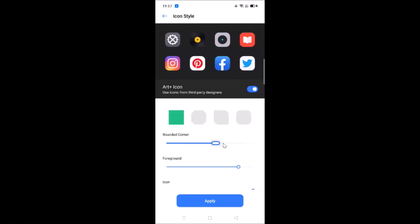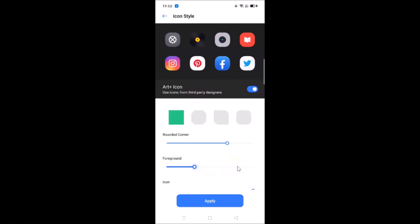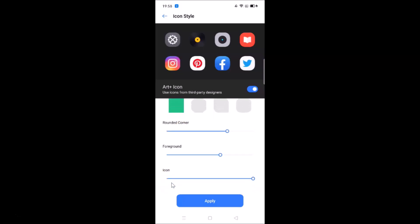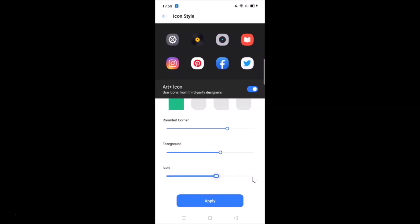You can adjust the rounded corner according to your requirements — you can see it changing in the preview. There is also a Foreground slider you can move to change the foreground. Additionally, scrolling down reveals an Icon Size option that you can adjust as well.